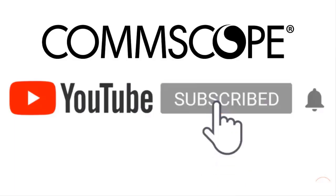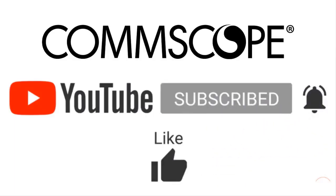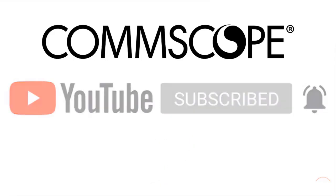If you like our content, please like, subscribe, and click the notification bell to get alerts when we introduce new videos.